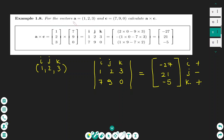Now I have a numerical example. Vector a is (1, 2, 3) and vector c is (7, 9, 0), and I want to find the cross product a times c. I set up the matrix with three columns — i, j, and k — and place vector a in the first row: 1, 2, 3, and vector c in the second row: 7, 9, 0.